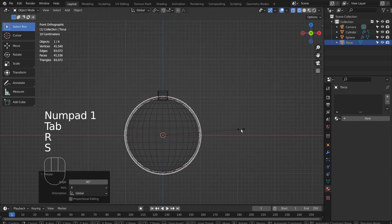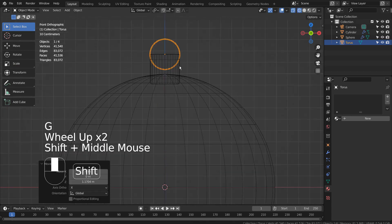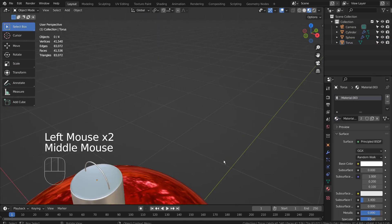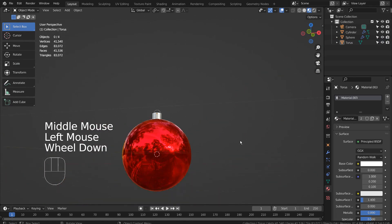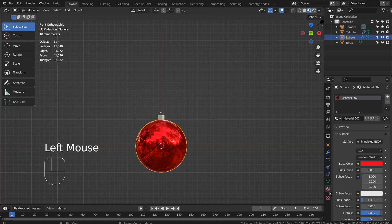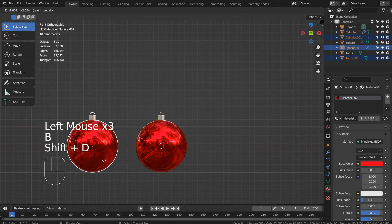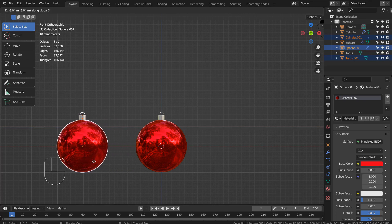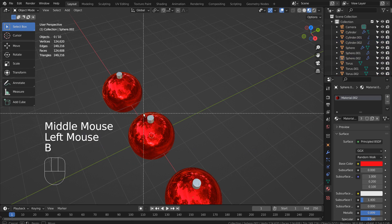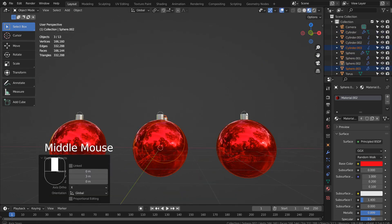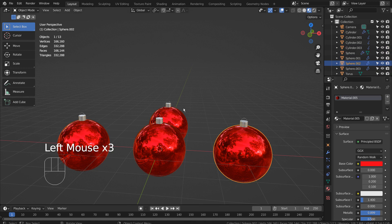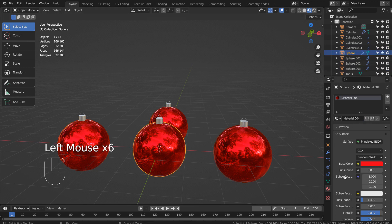R, X, 90 to rotate the mesh 90 degrees on the X axis. S to scale and G to move. Shift D to duplicate. Let's press the number button to make the materials unique.